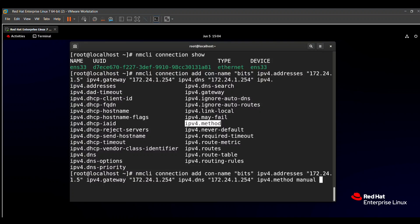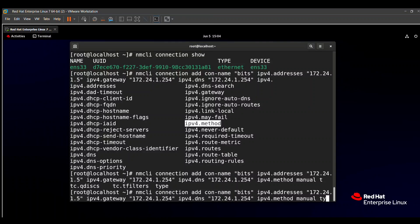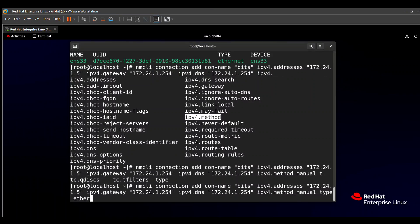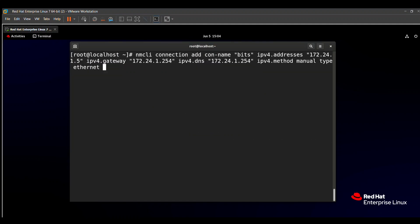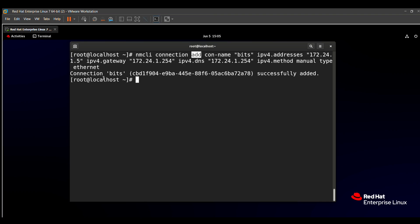The next step is to specify the type of our network — Ethernet. For that, use `type Ethernet`. After completing the command, press Enter to add the network. Instead of `add`, you can use `modify` to edit an existing network. The message 'bits connection successfully added' will appear on your screen.